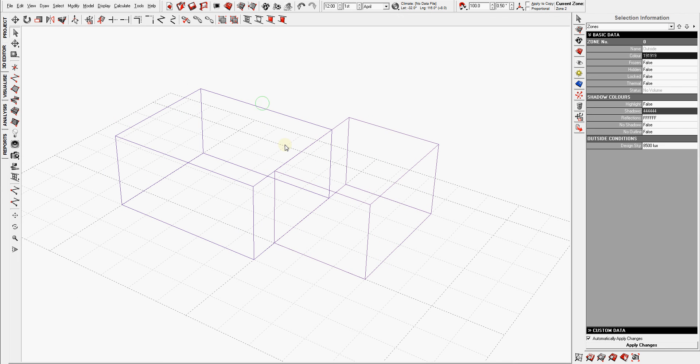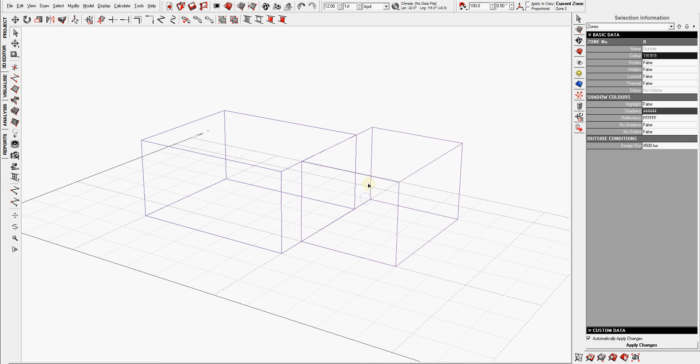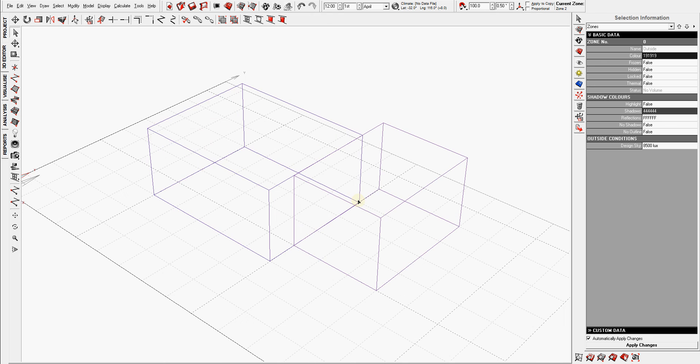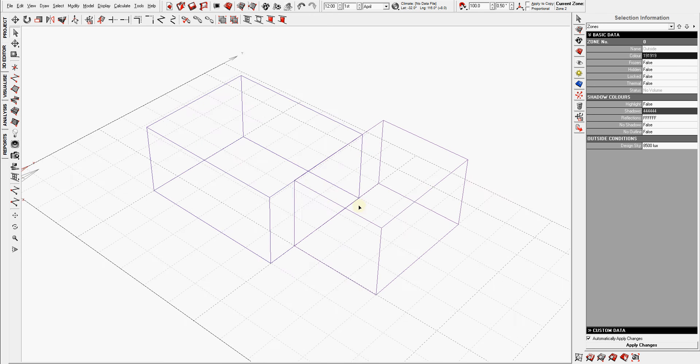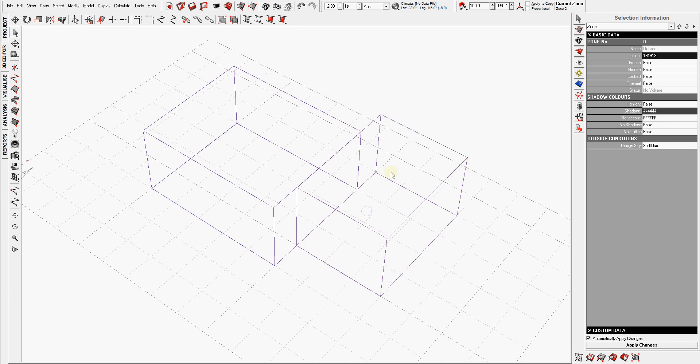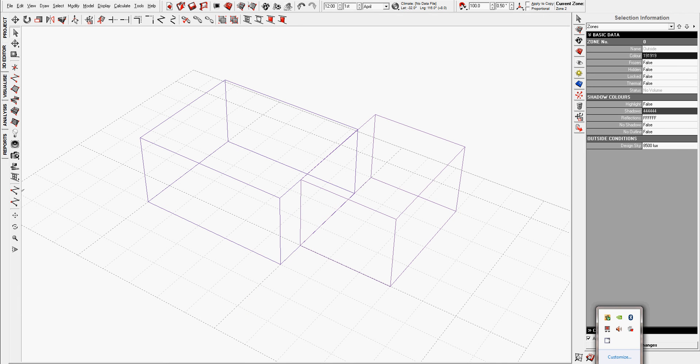Okay, so that's it for the introduction to modeling in Ecotect. I know it's not much, but in the next tutorial we'll start adding doors and windows and stuff. So thank you.